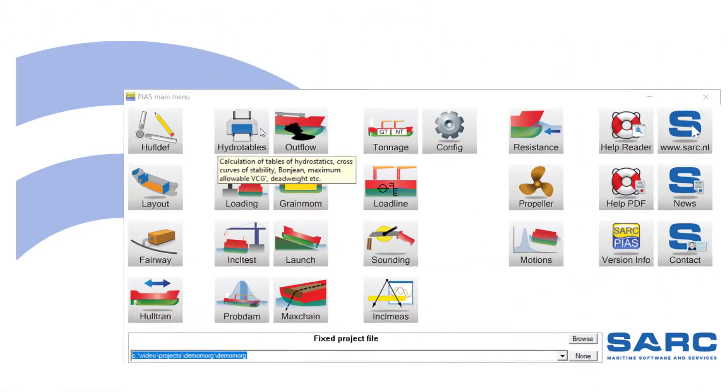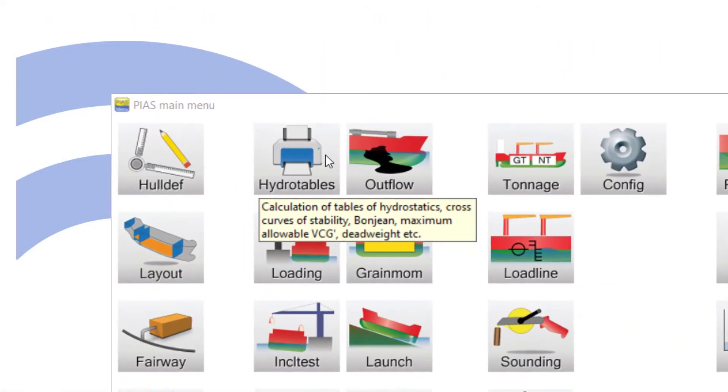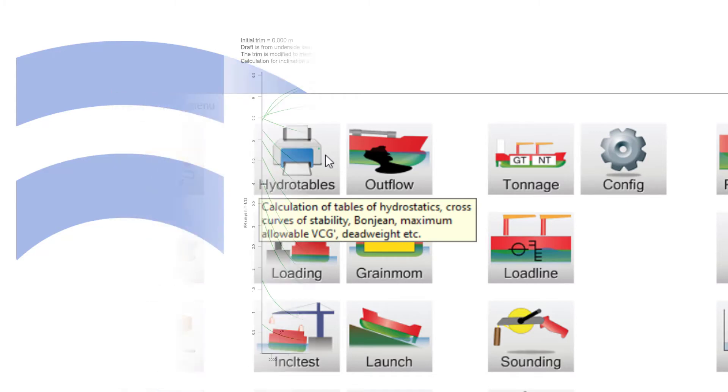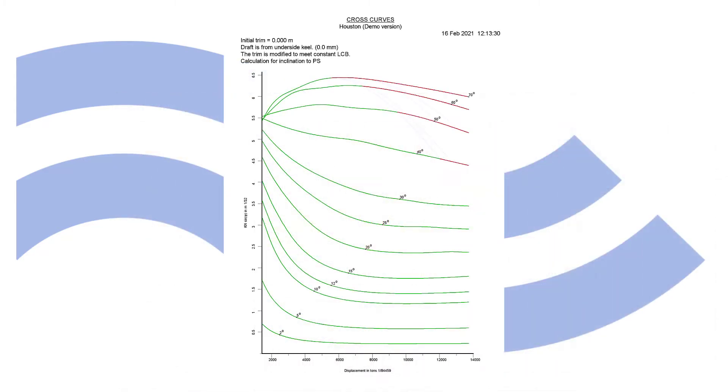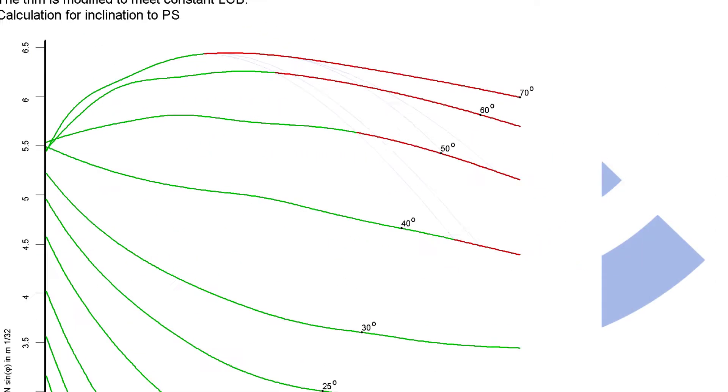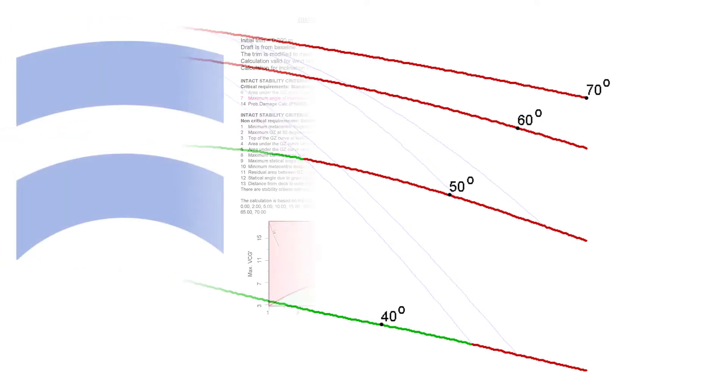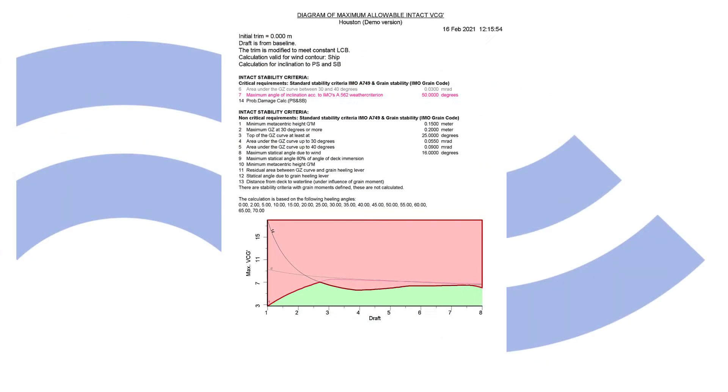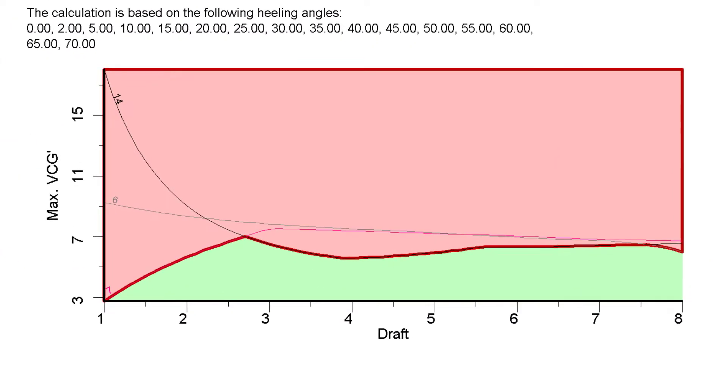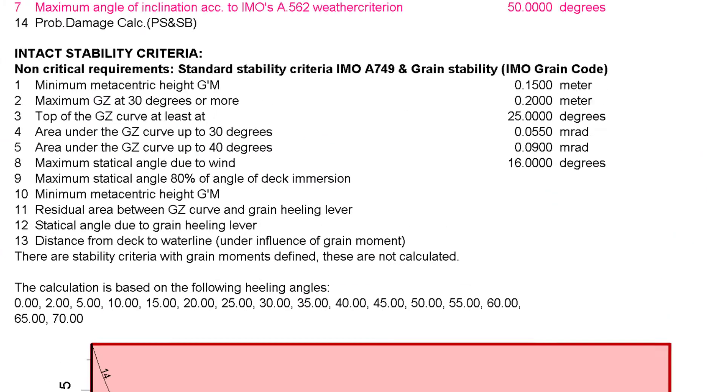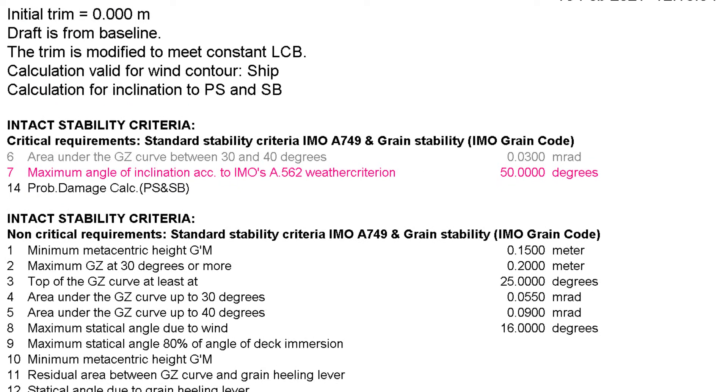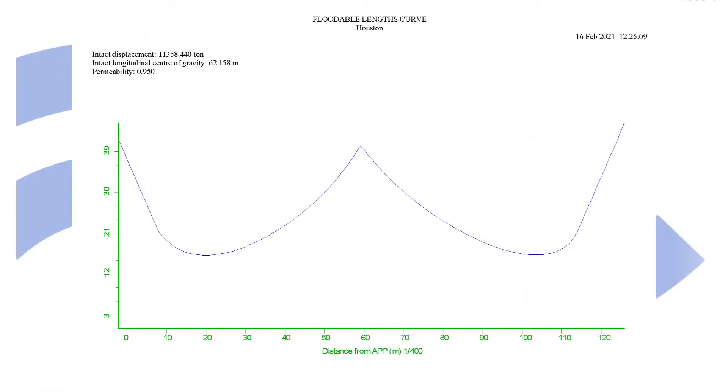Hydro tables includes all sorts of tables and graphs for stability documentation. Cross curves for any trim, including the angles of down flooding. Curves of allowable VCG, with indication of the most critical requirements. The floodable lengths curve, and many more.